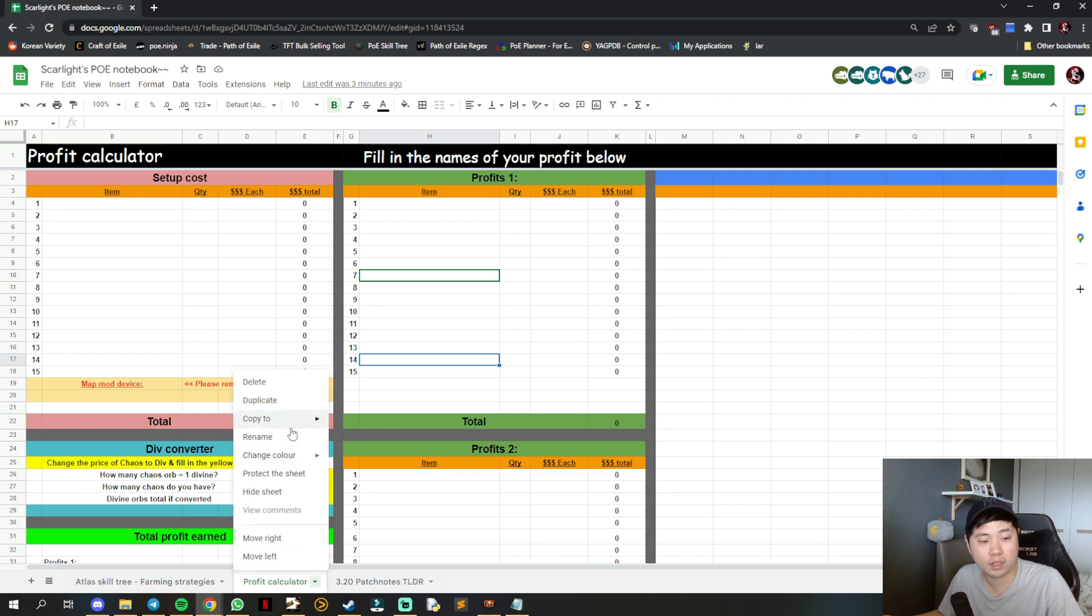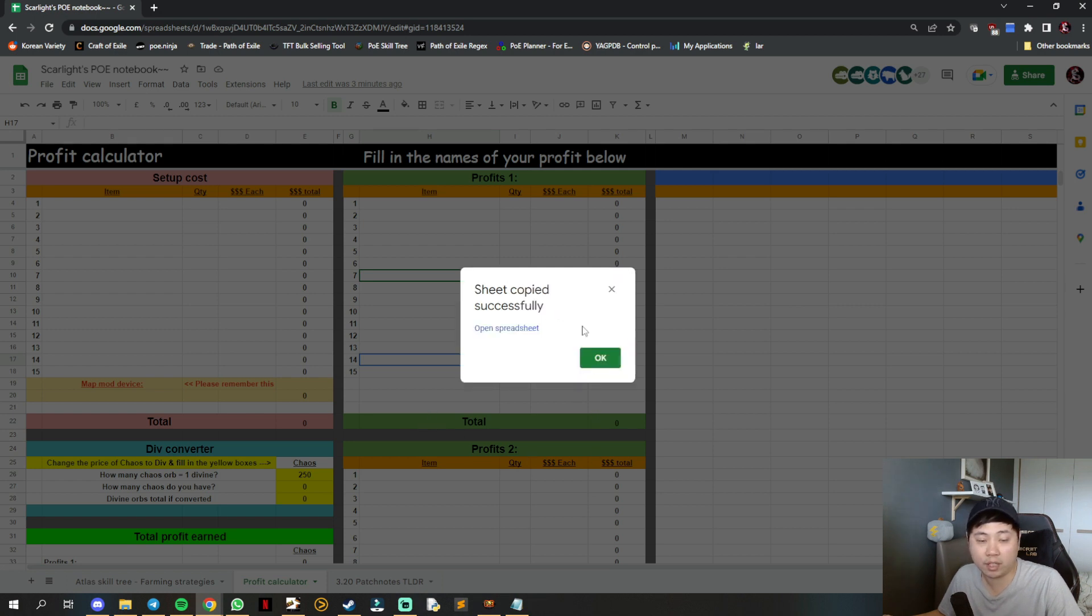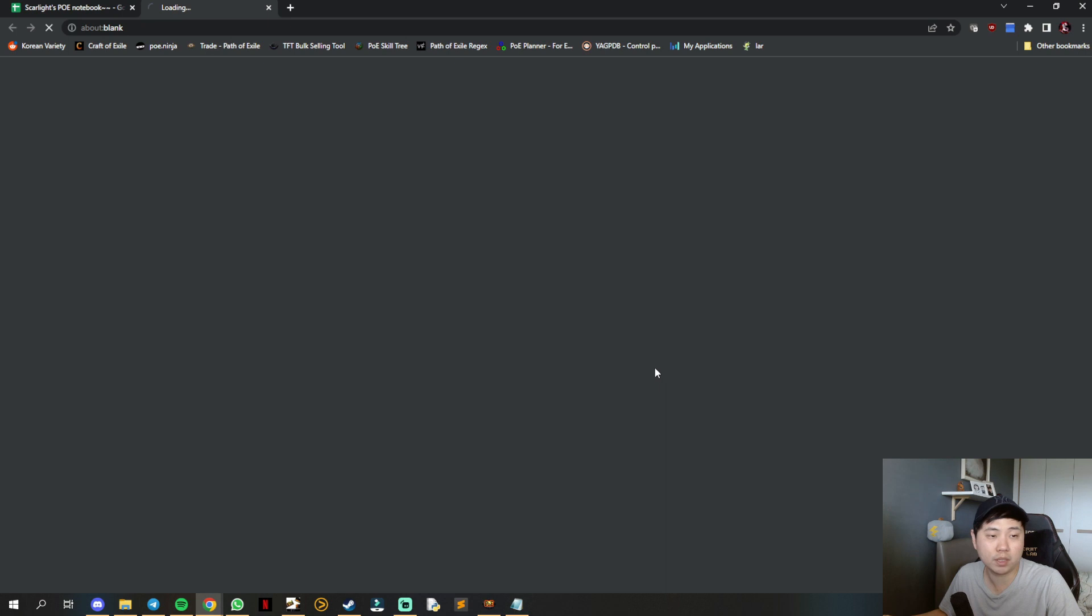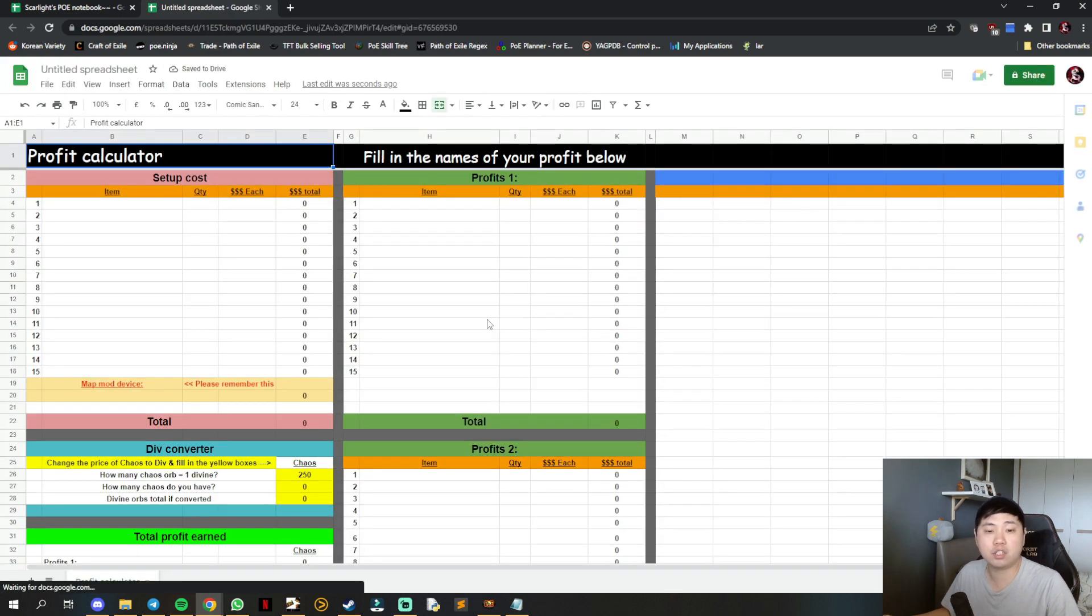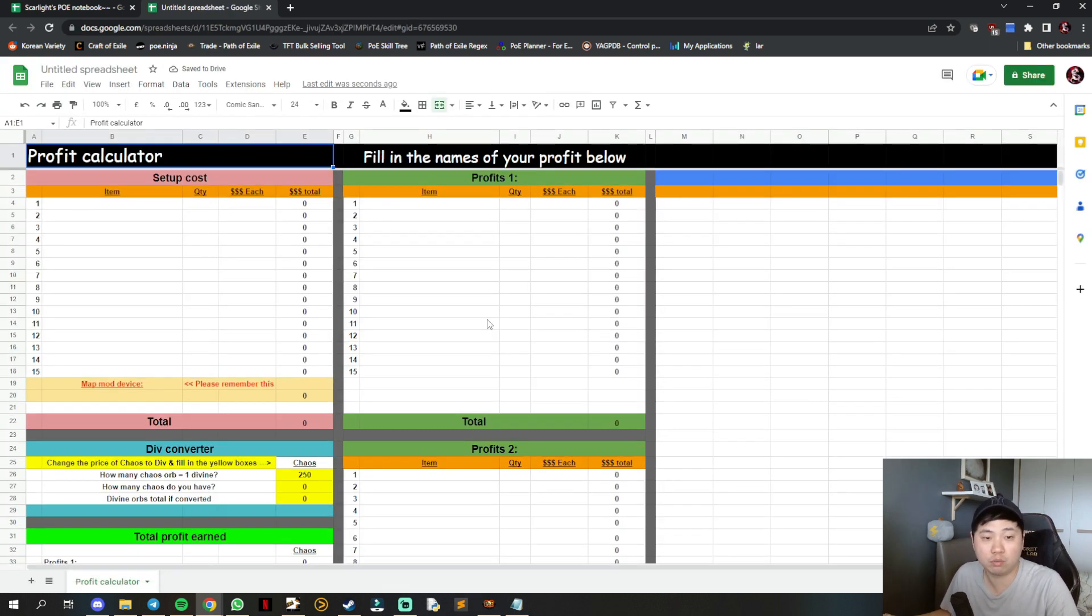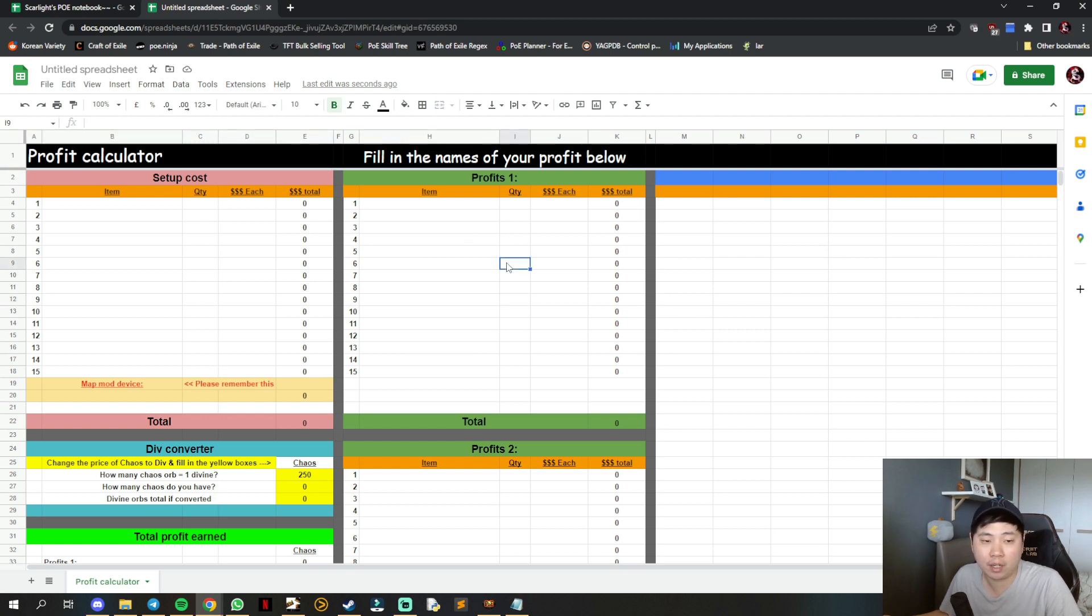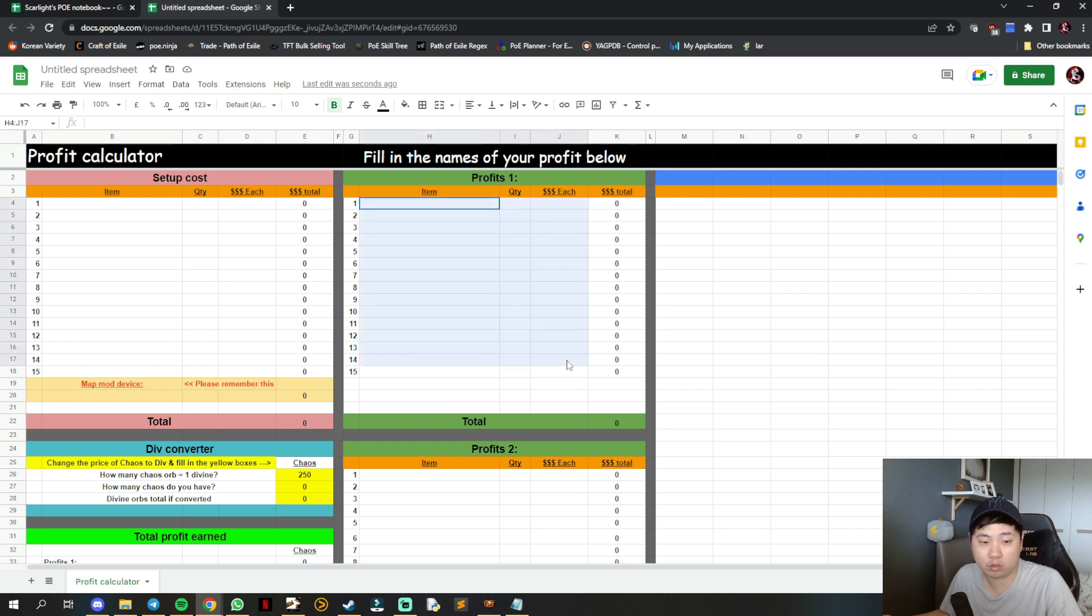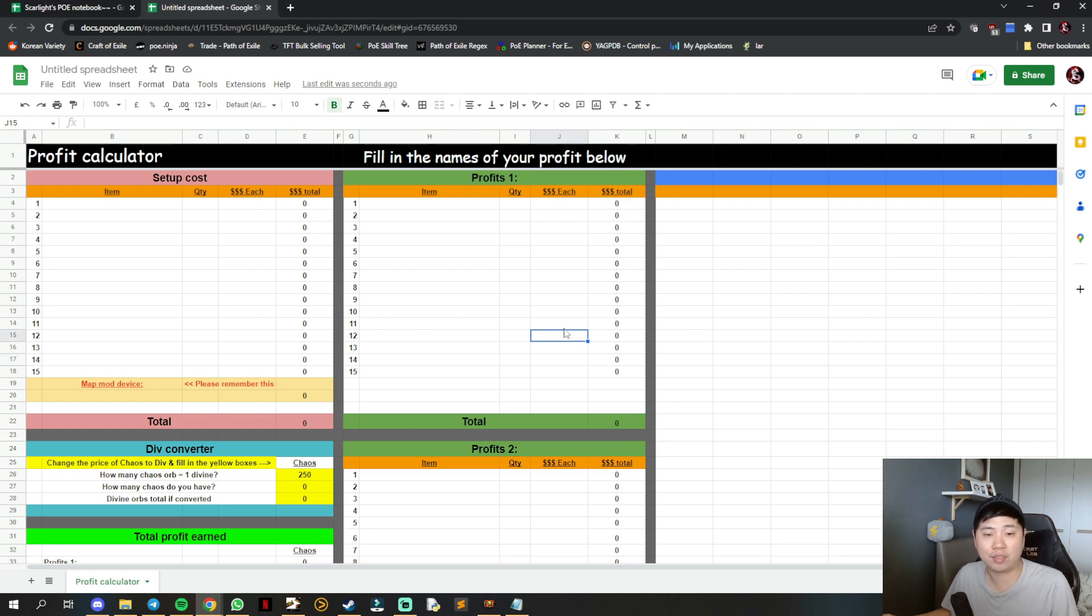Go to the profit calculator tab, click this small arrow, and copy to a new spreadsheet. Once done, it'll tell you sheet copied successfully - just open the spreadsheet. It will bring you to a whole new spreadsheet which is your own, where you can edit everything.